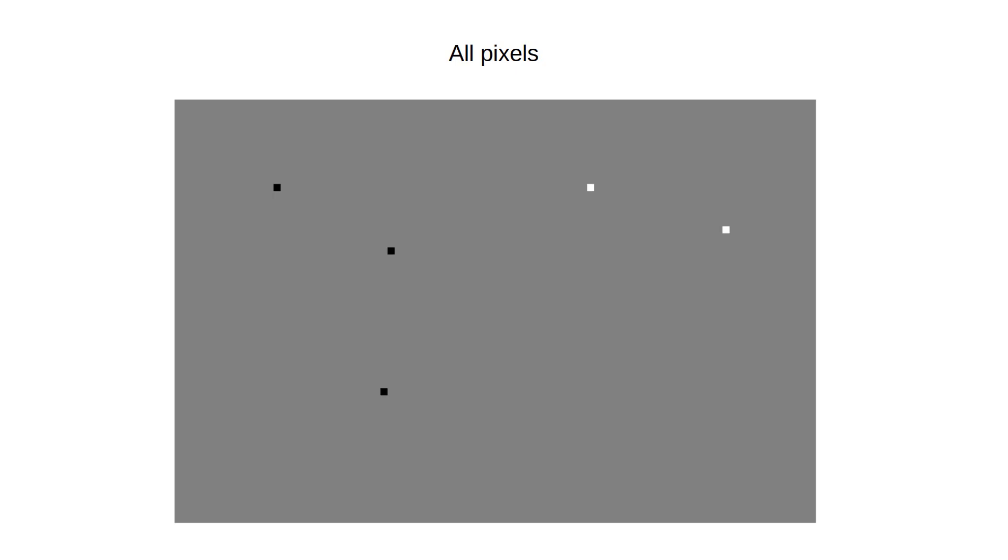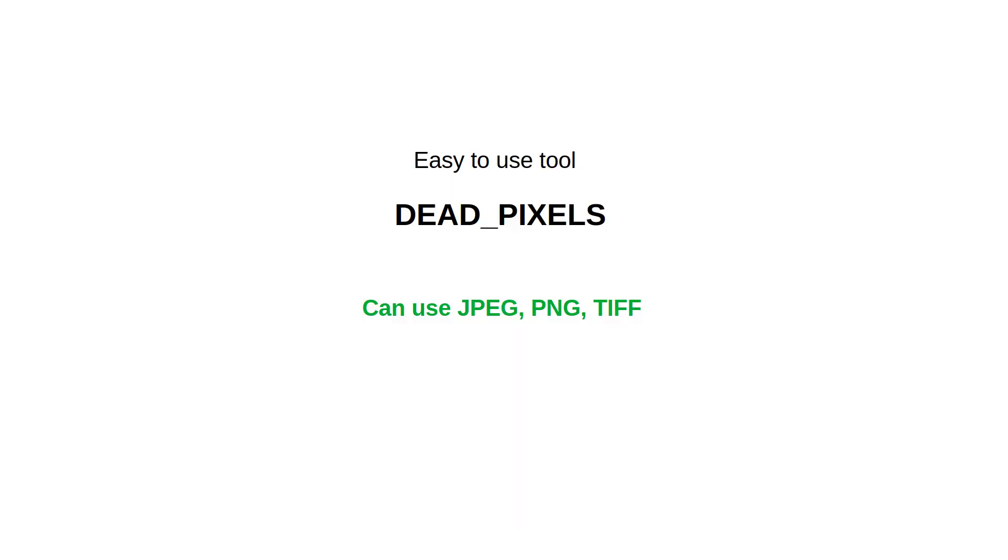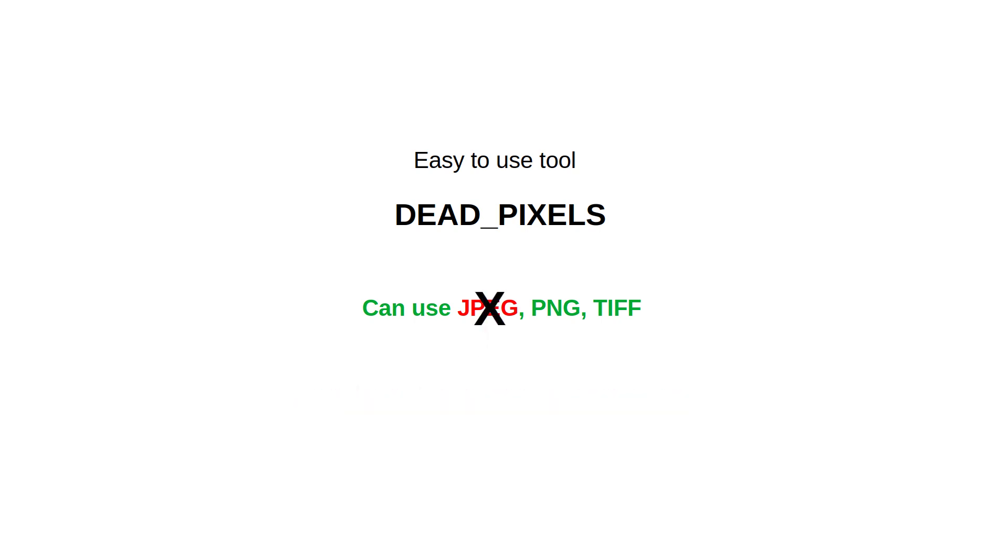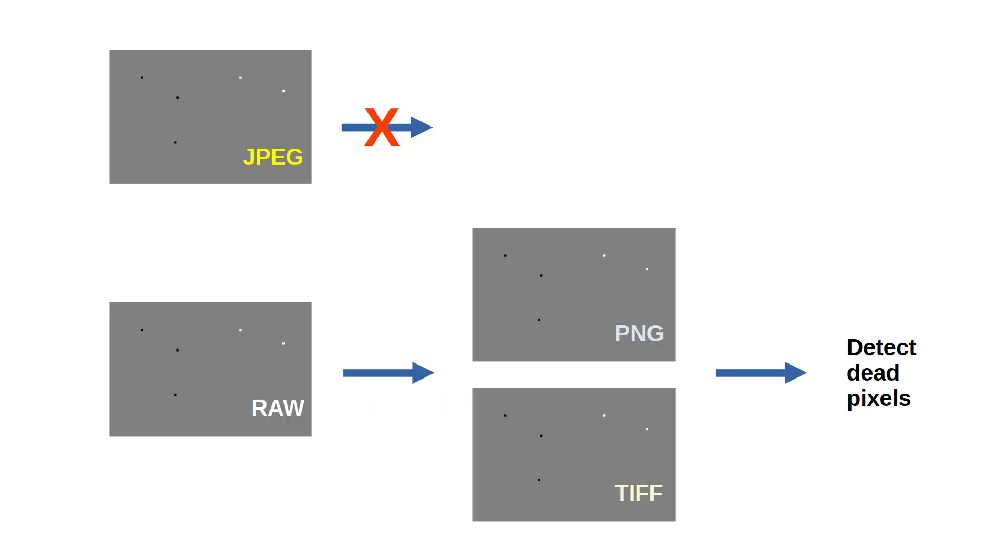My dead pixel tool can handle JPEG, PNG and TIFF. But if you are using JPEG, make sure to turn off noise reduction and corrections. Use the highest quality JPEG setting available to minimize compression artifacts. However, even then, the JPEG engine may obscure the identities of dead pixels. So if possible, do not use JPEG.